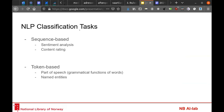In terms of NLP classification tasks, we can distinguish between sequence-based tasks — for example, sentiment analysis, where you have an entire sentence and need to decide which label to assign — or token-based tasks, which are related to specific words or tokens within a sentence, such as part of speech, which is the assignment of grammatical functions of words, or named entities.